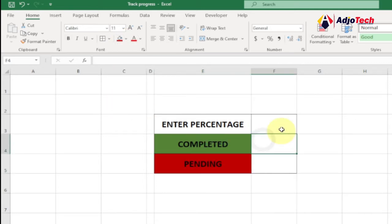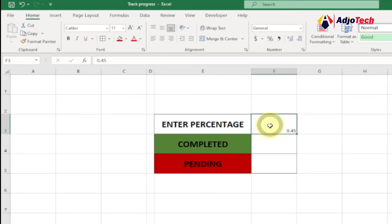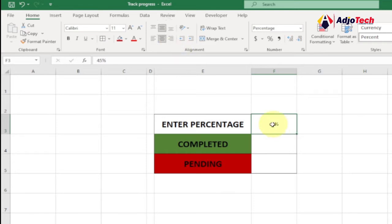We're going to display our percentages over here. I'll type 0.5 as a test and then convert it into a percentage — just select it and from the Number tab click on Percentage. This converts it. You can also just type 45 directly, and that's fine. I'll increase the font size to 20 and bold this as well.